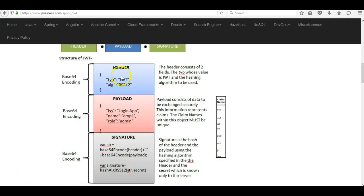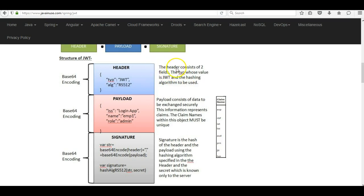Let us look at each section of the JWT. The first section is the header, which consists of two fields. The first is the type, whose value is always JWT. The second is the hashing algorithm that is going to be used — the algorithm using which the JWT will be digitally signed. The algorithm can be RS512 or HS256.